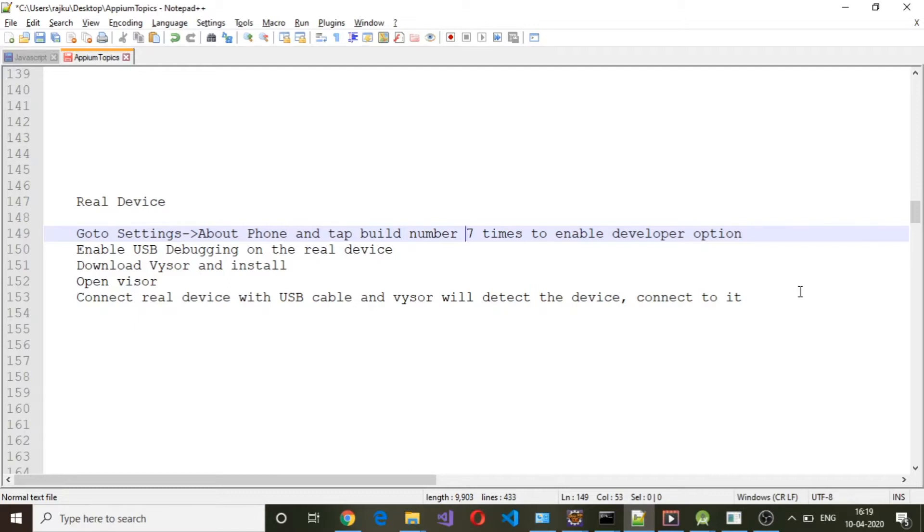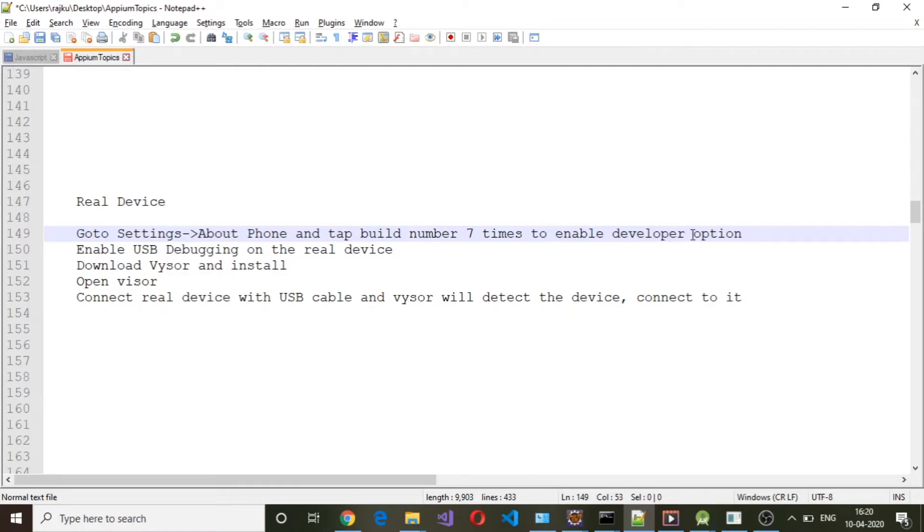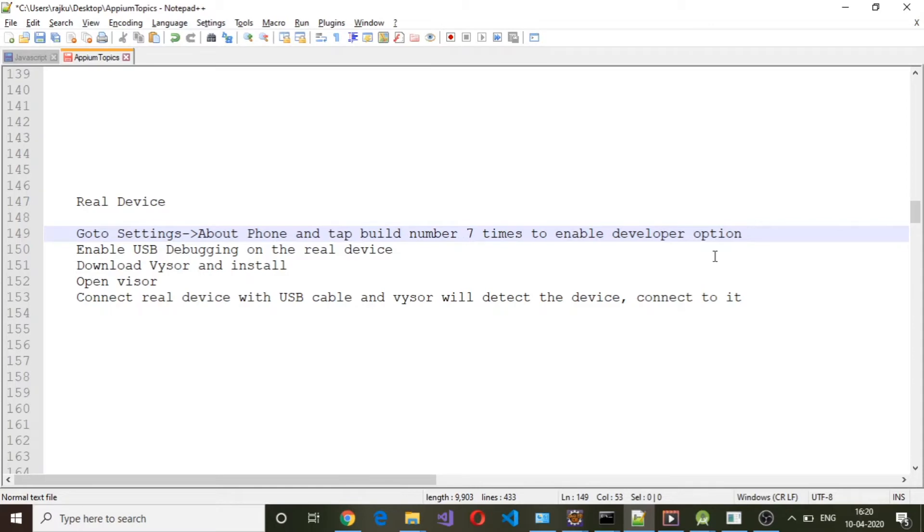Once Developer Options is enabled, the second thing you need to do is enable USB Debugging. Under Developer Options there will be a USB Debugging option which is turned off by default, so you need to enable it. This is the most important step. Make sure these two steps are complete before you connect a real device to your laptop or desktop.